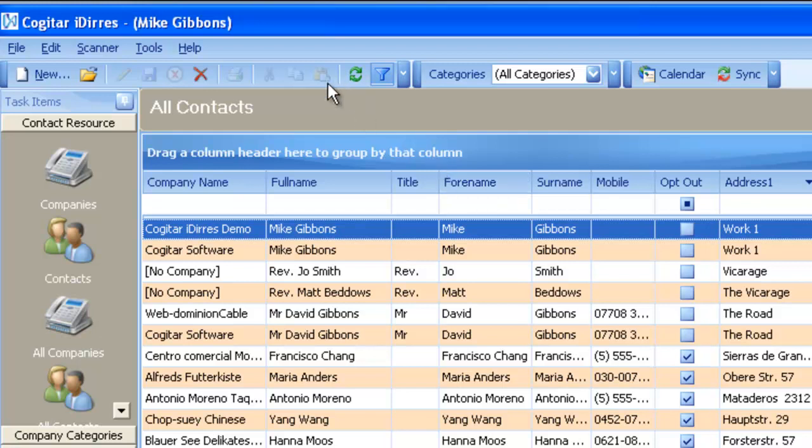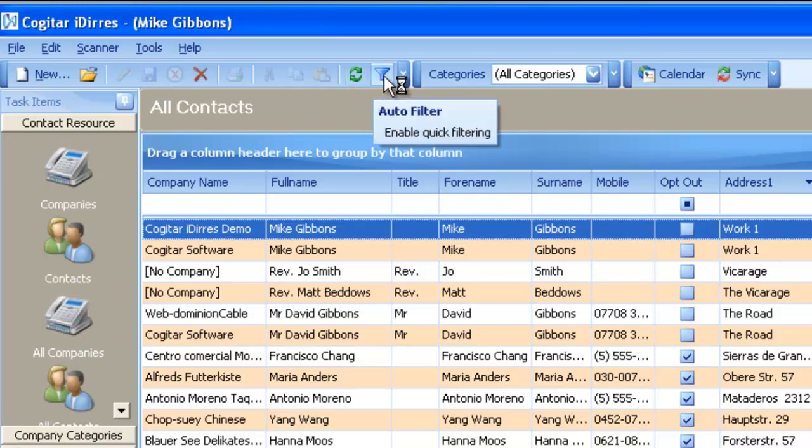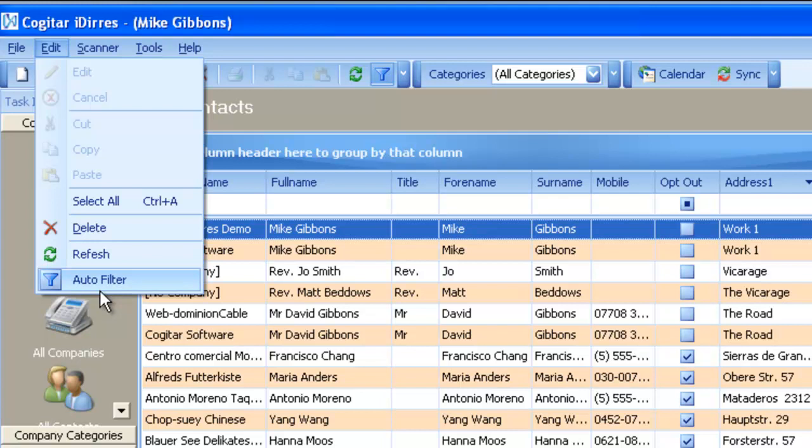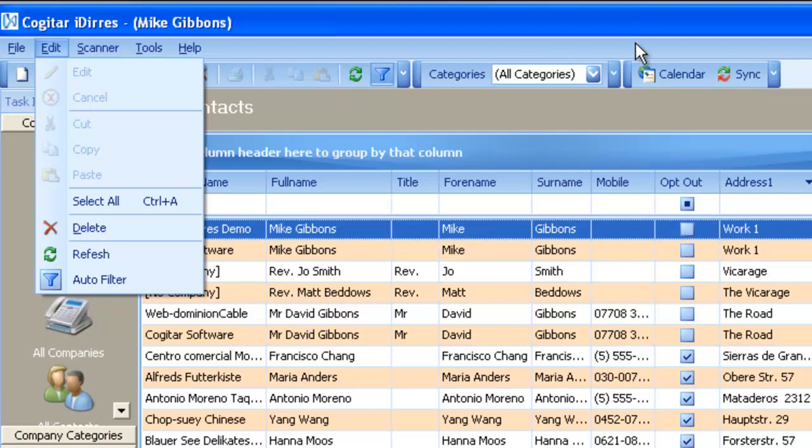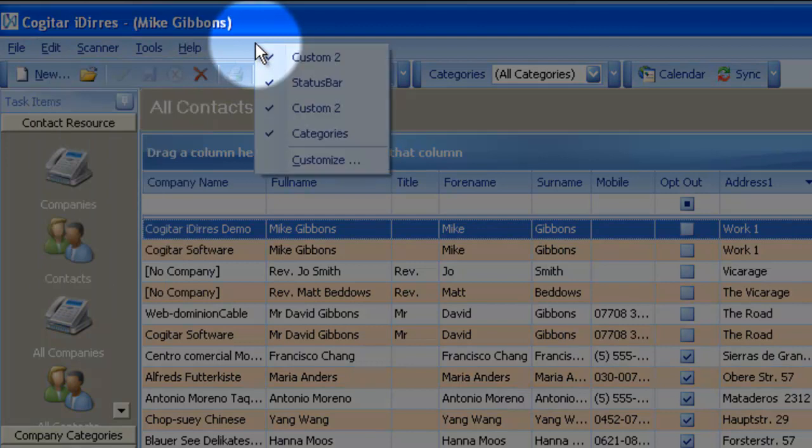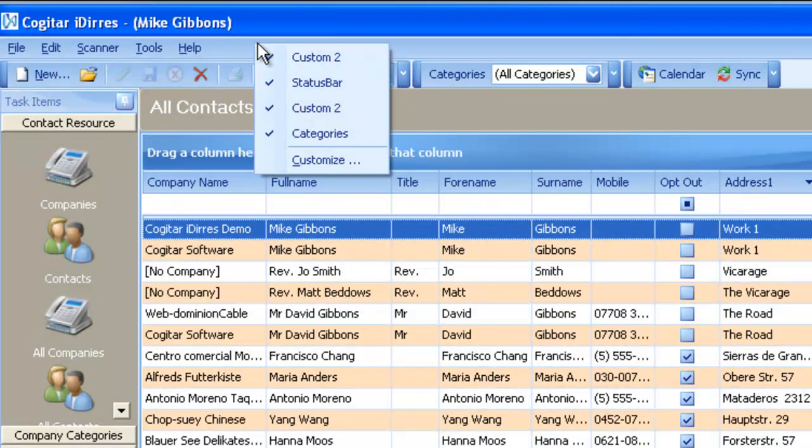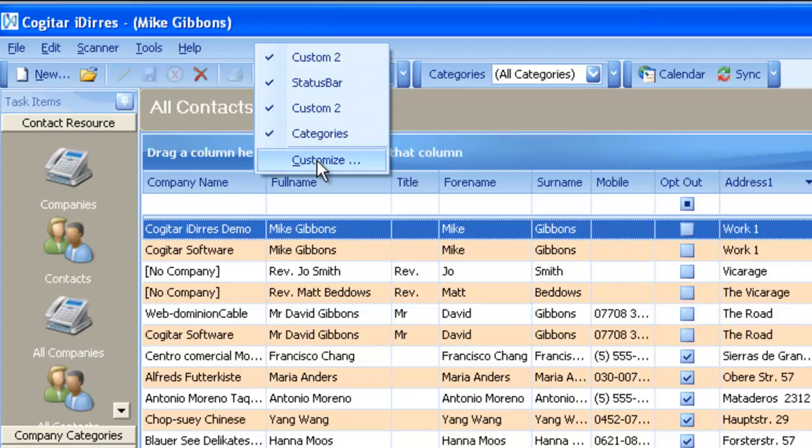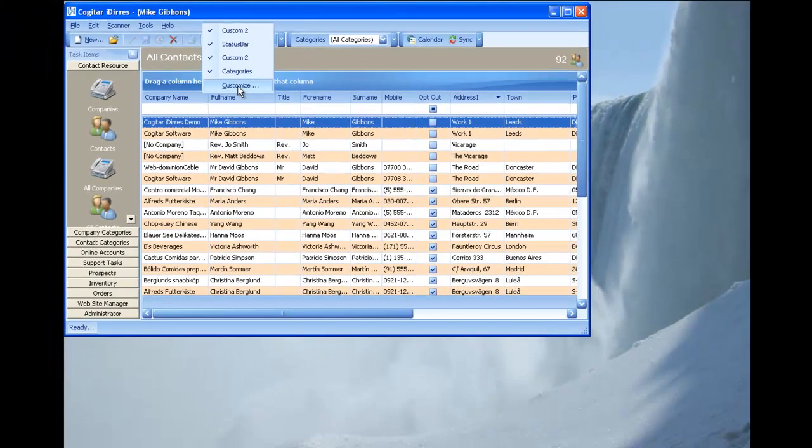If you don't have this toolbar available here, you can always go to Edit, and the filter is there as an option under Auto Filter. Also, if you don't have the toolbars as I have them, by moving your mouse over to this blue area here, which is the main title menu, and going right-click, you have options there to gain extra toolbars. You can even customize them.